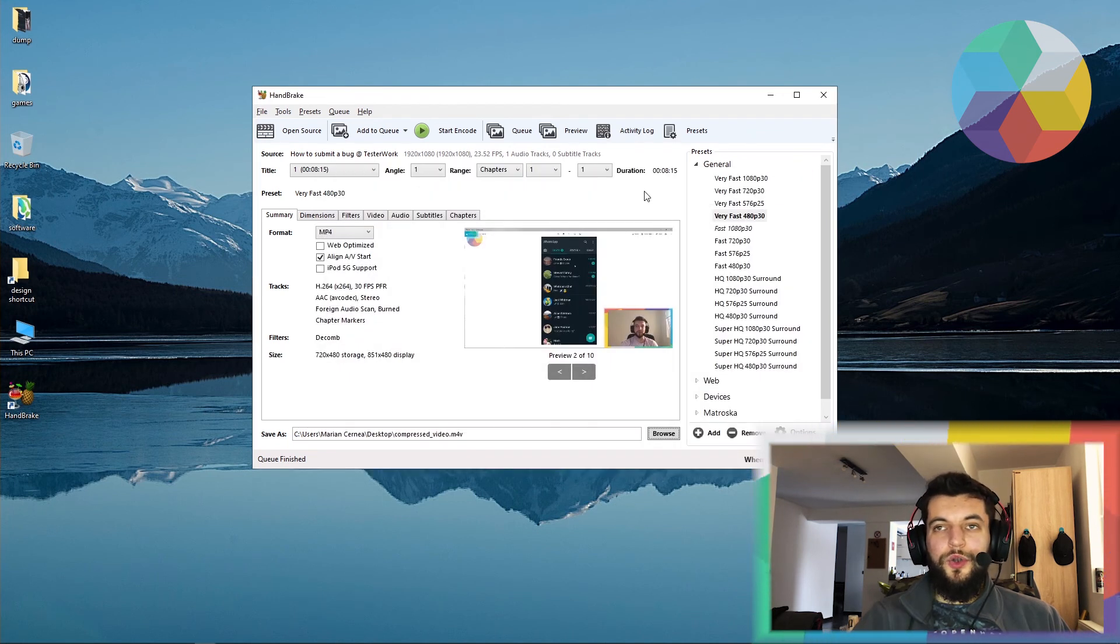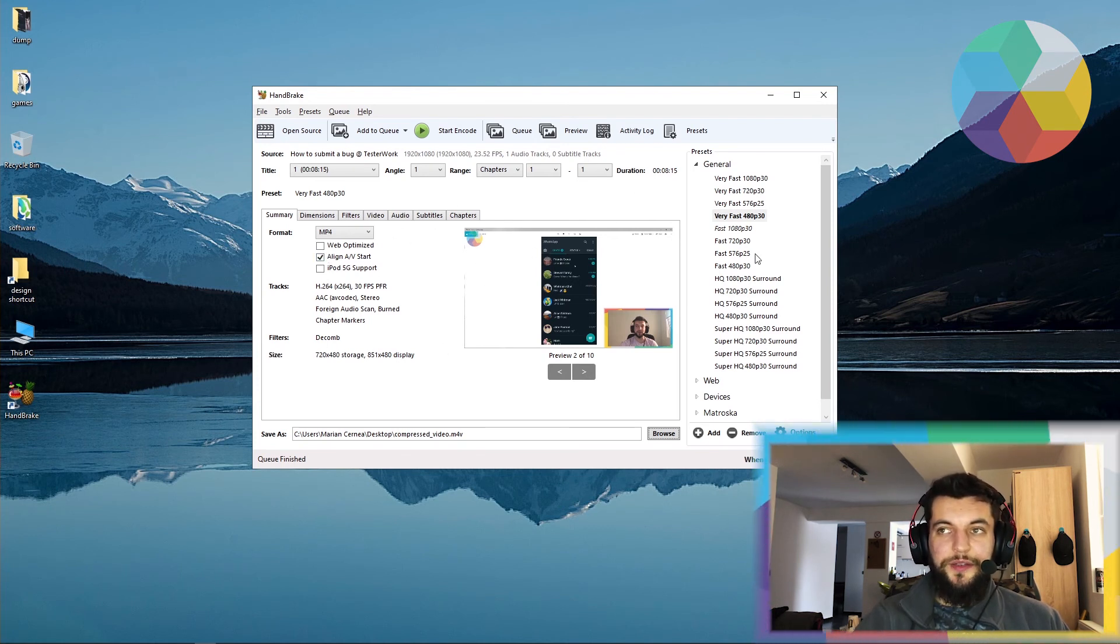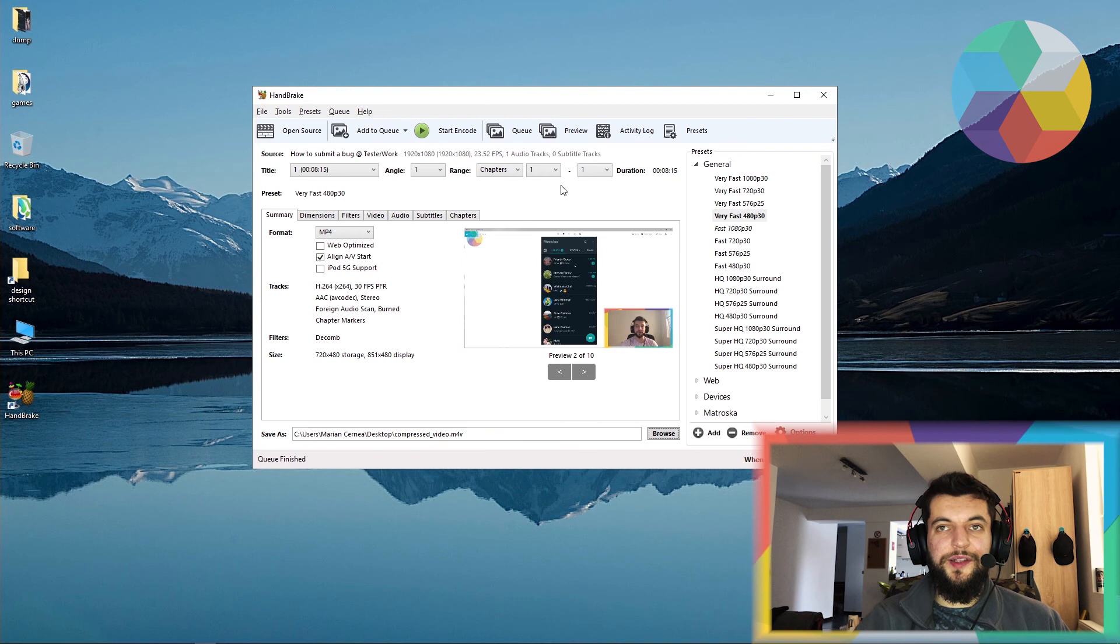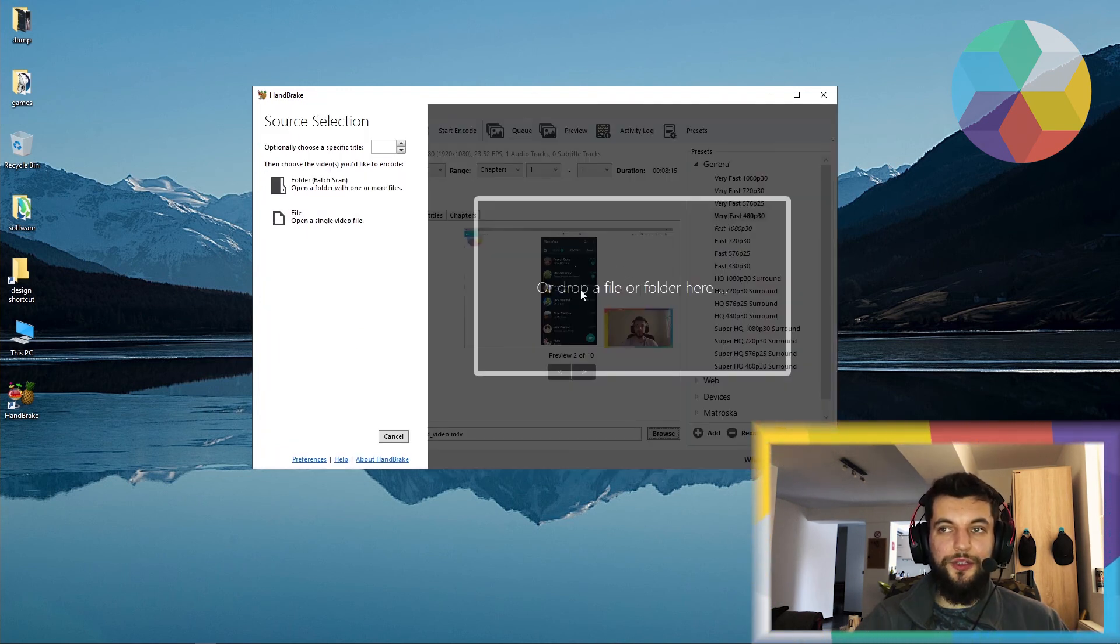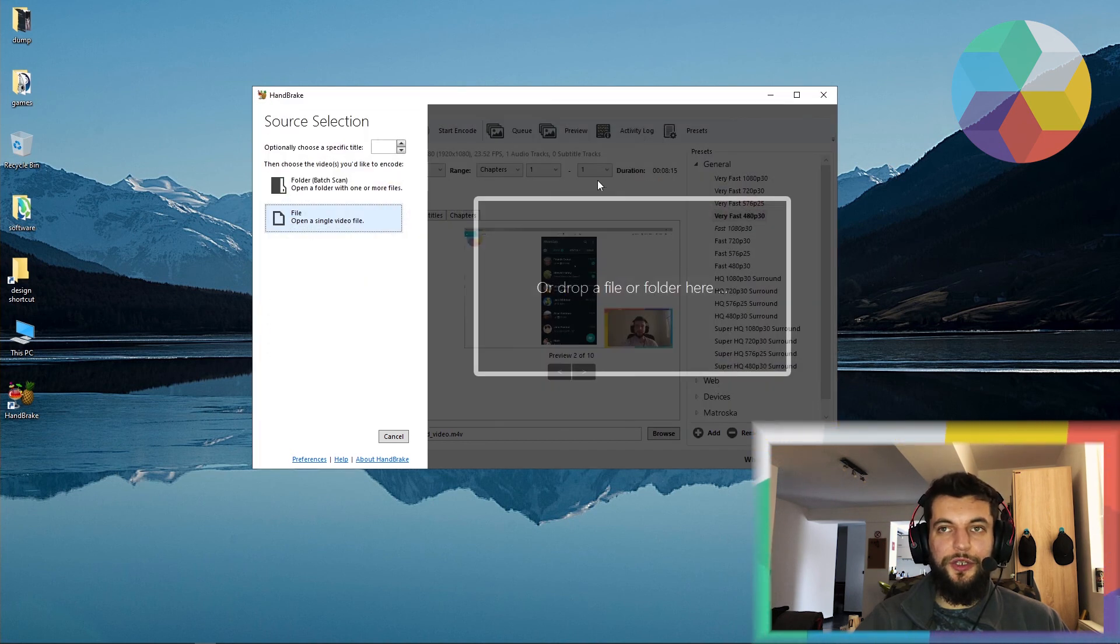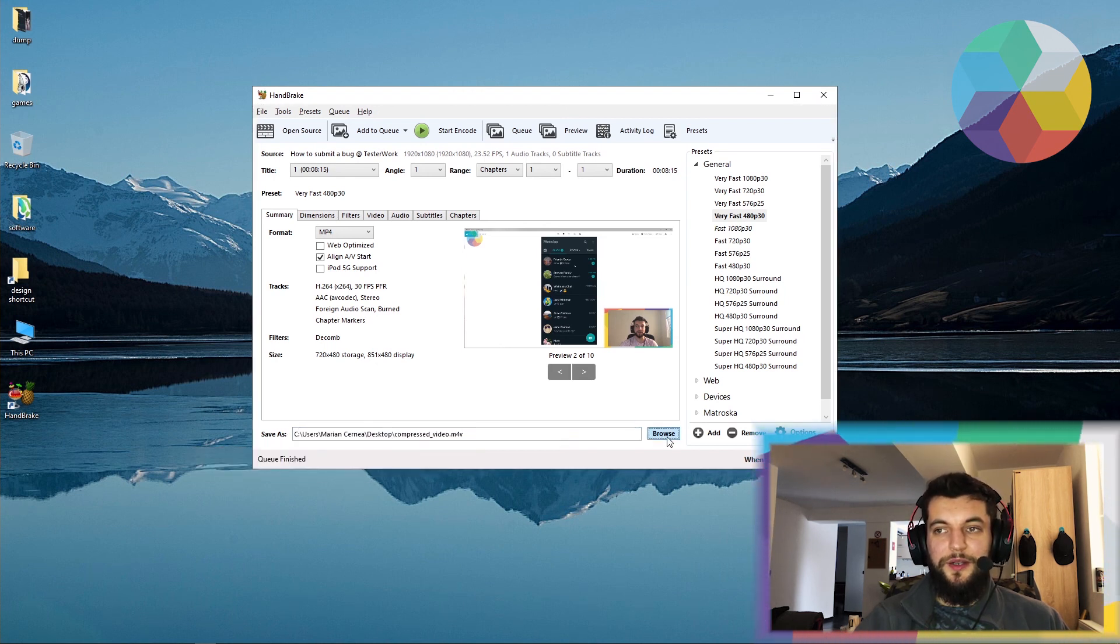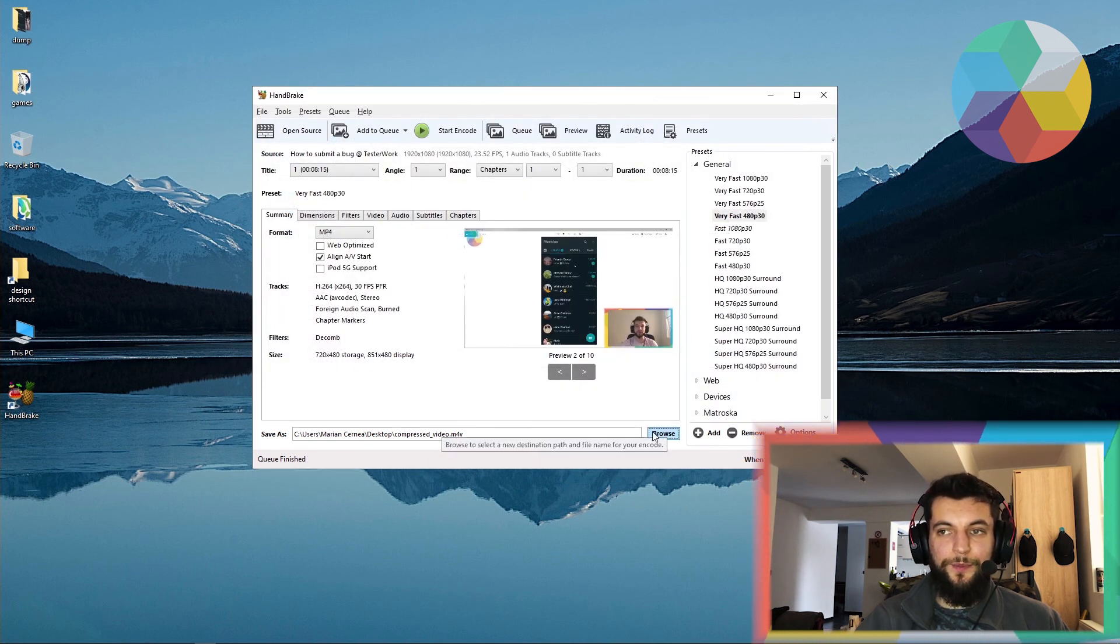Right. I suggest that you play around with the different options and try different presets to see what works for you. But the general ideas are these. You have a source from where you can either drag and drop a file or you can just go to the browsing feature. Then you have a destination or an export path that you can also select from this browse menu.